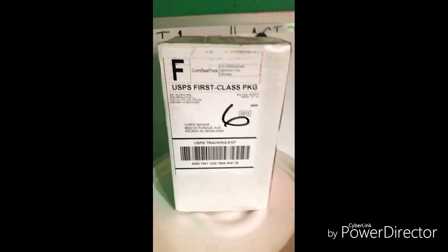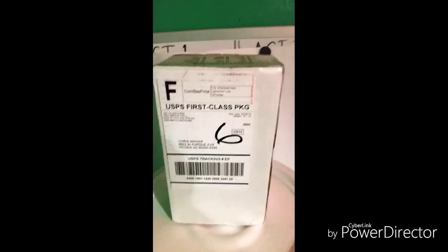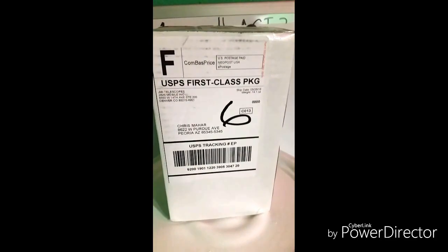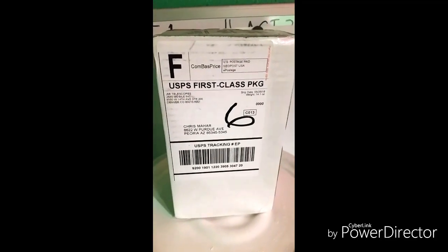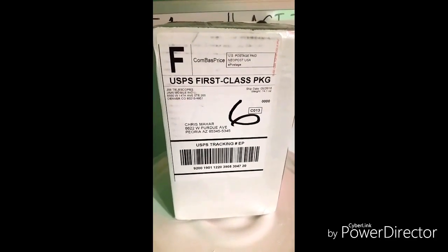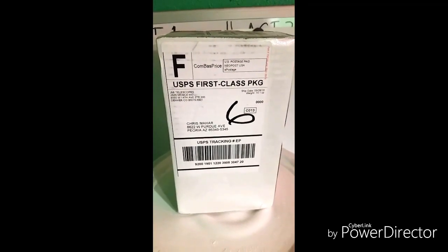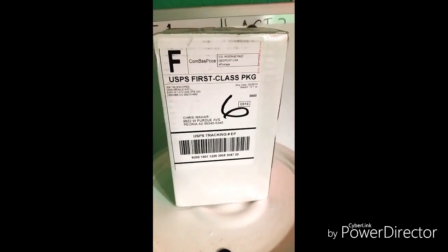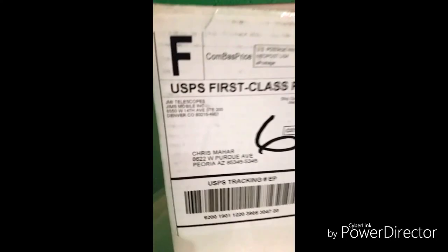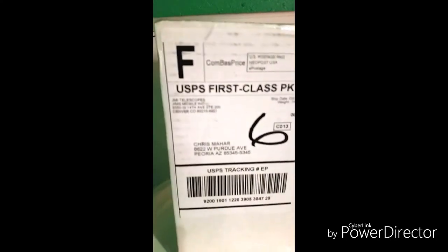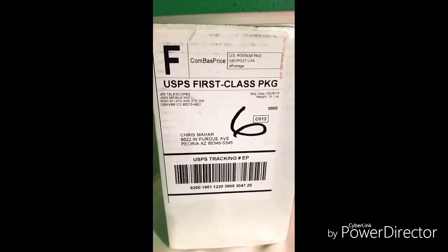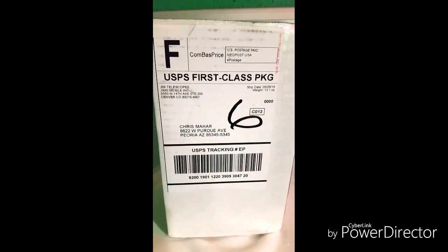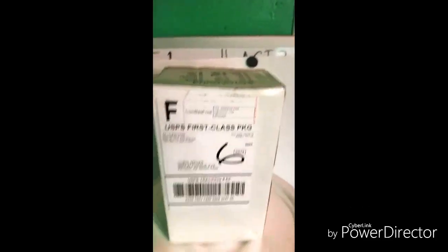Alright, this is the JMI Moto Focus for a Meade LX200 GPS 10-inch Schmidt-Cassegrain telescope. I haven't opened it yet. Just came a couple days ago and finally got a chance here to open it up.